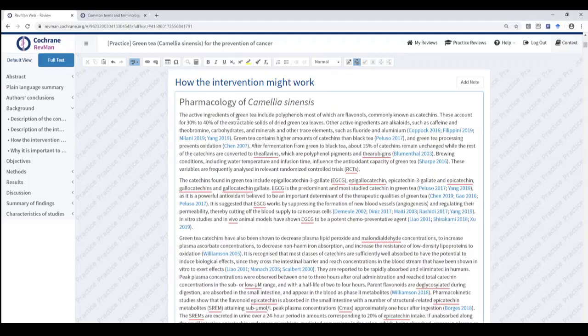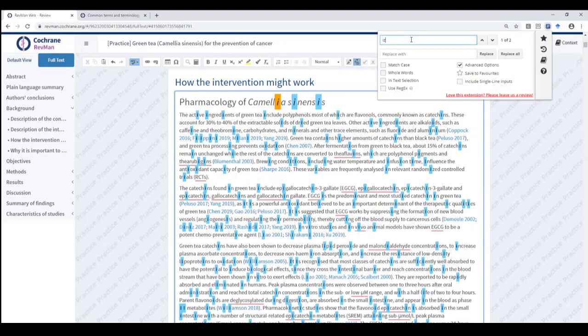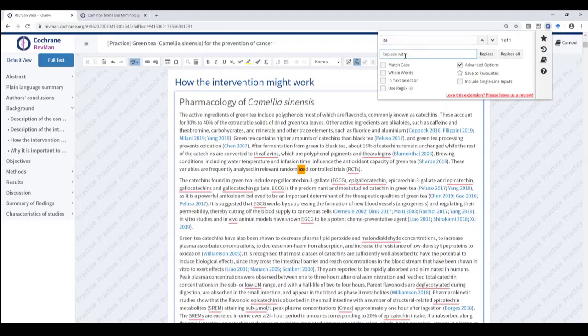If you're trying to correct a word which is not misspelled, but where spelling is inconsistent within the review itself — for instance in the choice of -ise or -ize spelling of common terms such as 'randomised' — you can use a Find and Replace extension in your browser to search for and alter relevant terms. You can choose to replace one or all instances of a misspelled word.